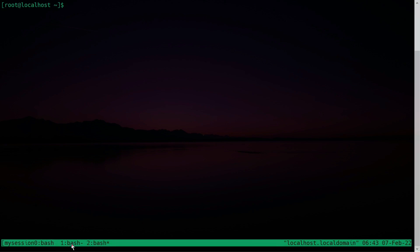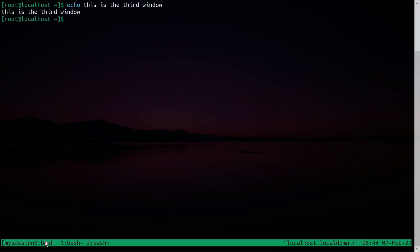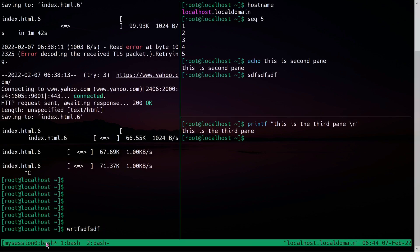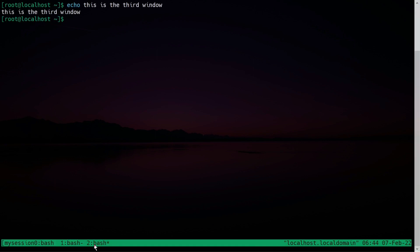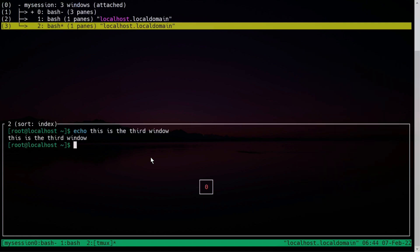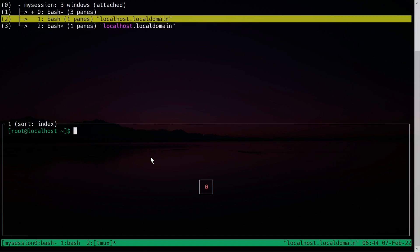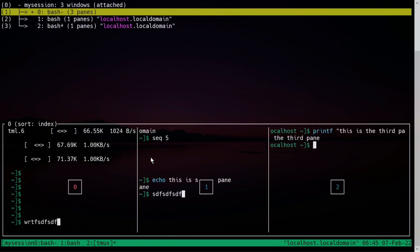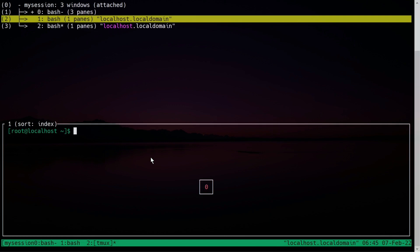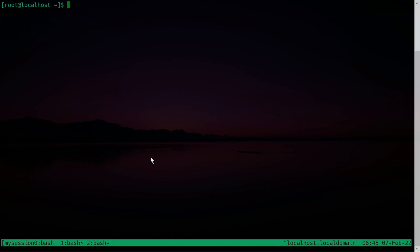You can create additional windows the same way. The second window becomes current, and the first becomes the previously used one. To go to the first window, just click on it and you'll see the three panes already open. To list windows using your keyboard, press Ctrl+B and W. You get a preview of all windows and can use arrow keys to navigate between options 0, 1, and 2. Press enter to switch to the selected window.